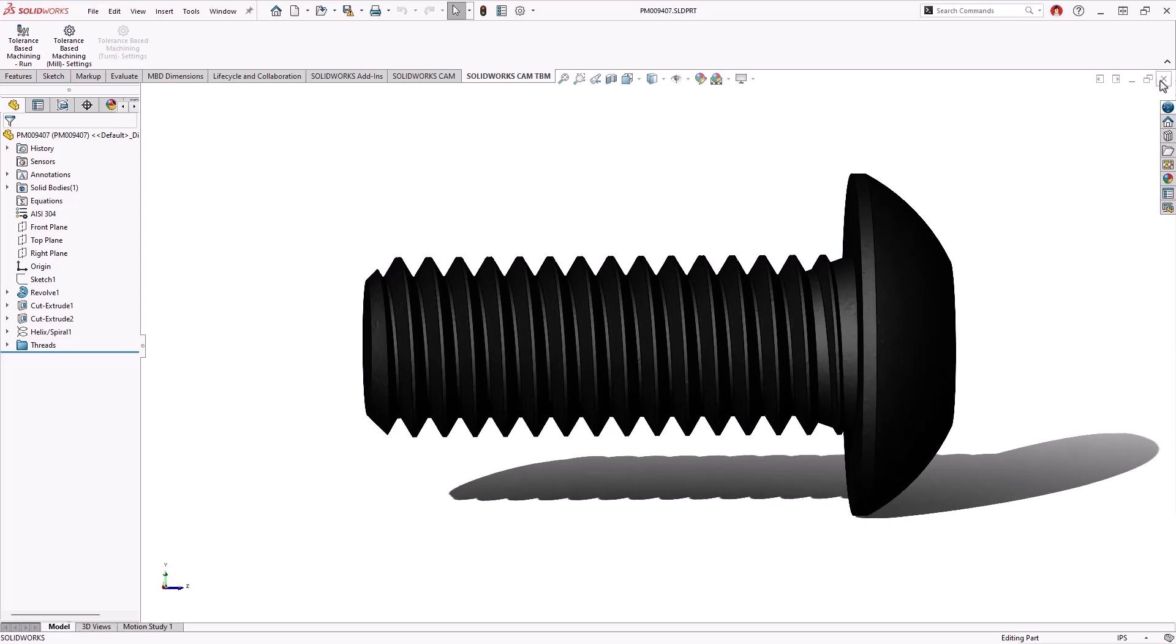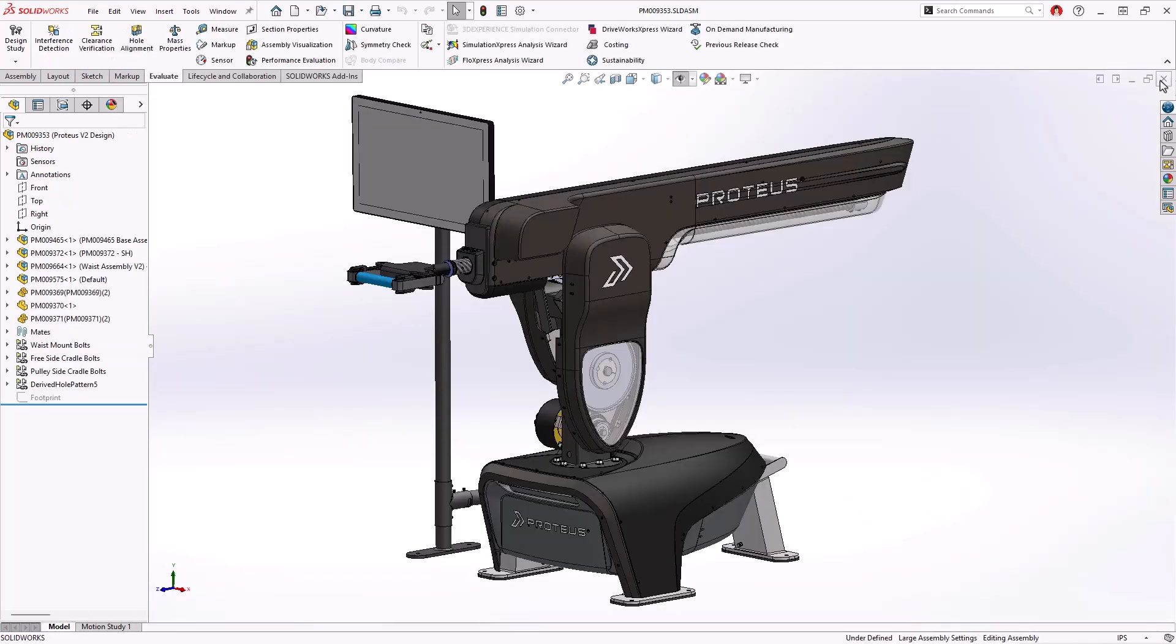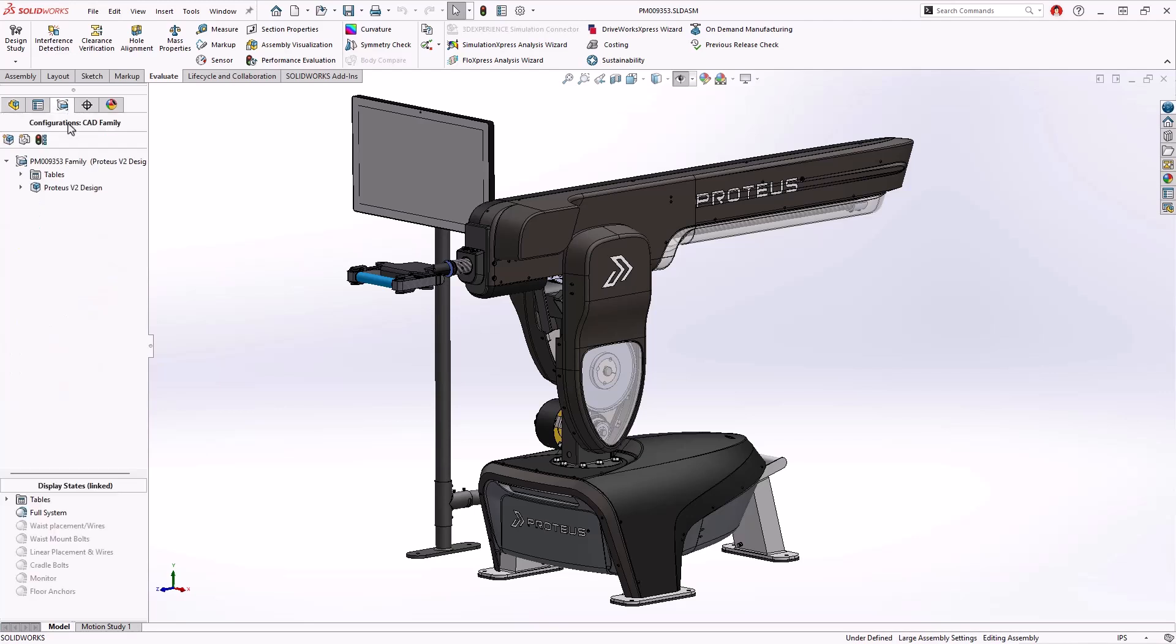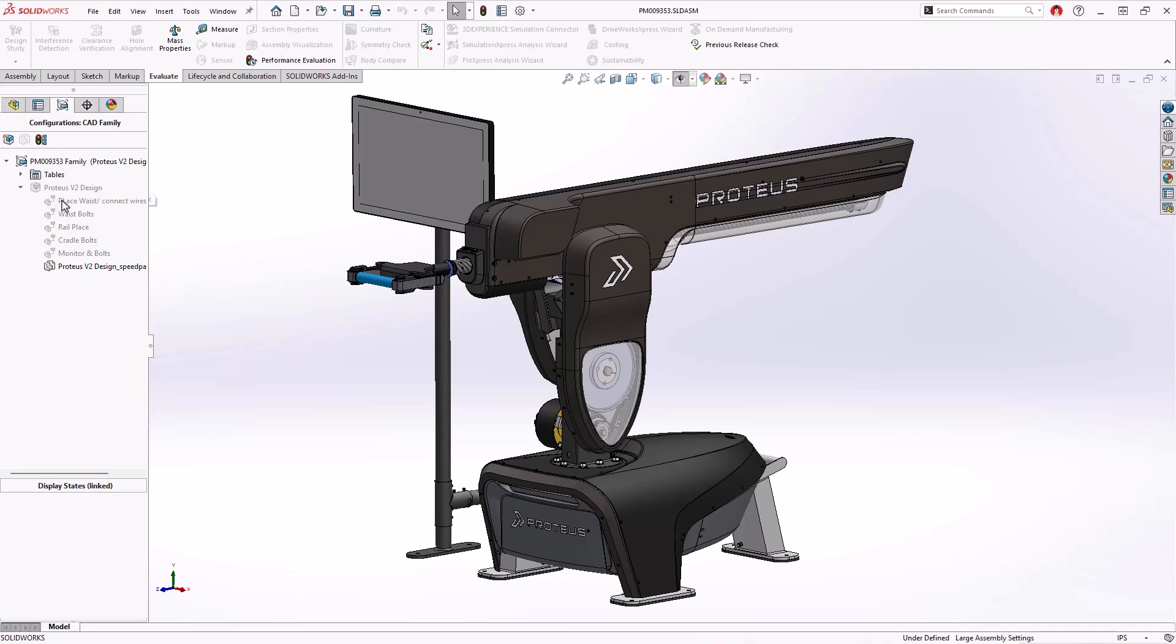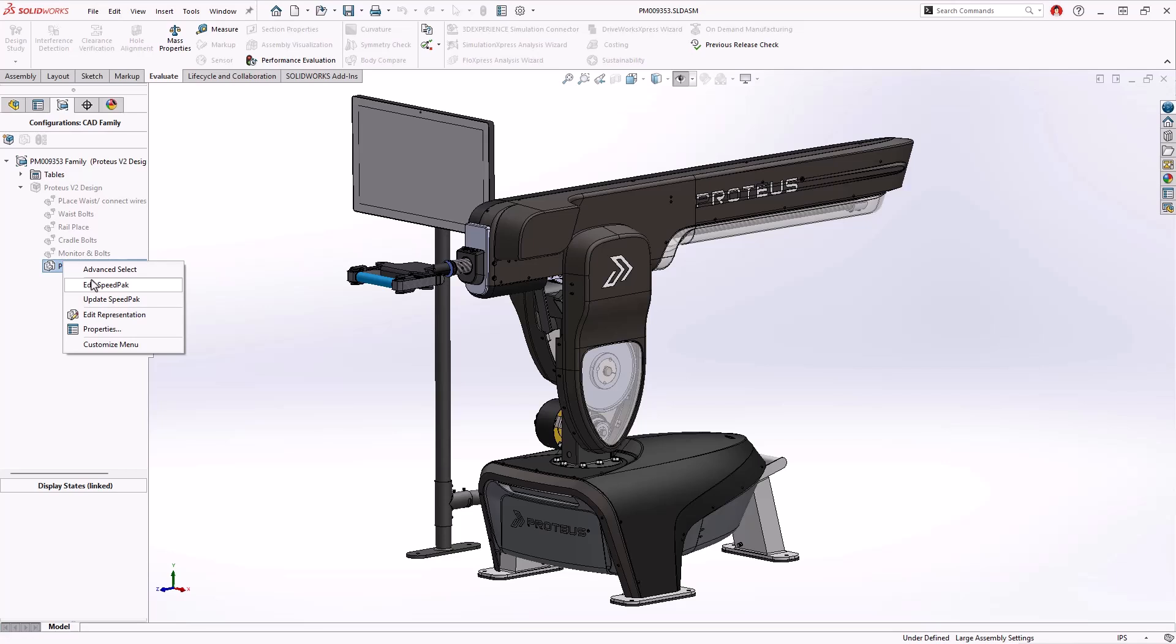SOLIDWORKS has multiple ways to work with complex assemblies depending on your intended usage. Speedpack configurations being one of those options that creates a lightweight graphical presentation of your assembly. New in SOLIDWORKS 2025, a Speedpack configuration can be built at the top level assembly, dramatically streamlining the process needed to leverage this performance focus feature.